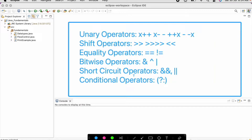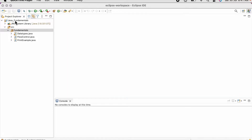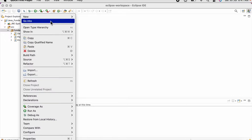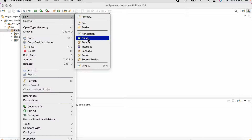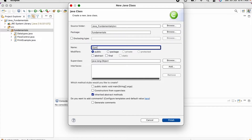Here we can see examples of a few other operators like unary operators, shift operators, equality operators, bitwise operators, short circuit operators, and conditional operators. Now let us create a class known as Operators and see how to work with different types of operators. Under our workspace let us create a new class and name it as Operators.